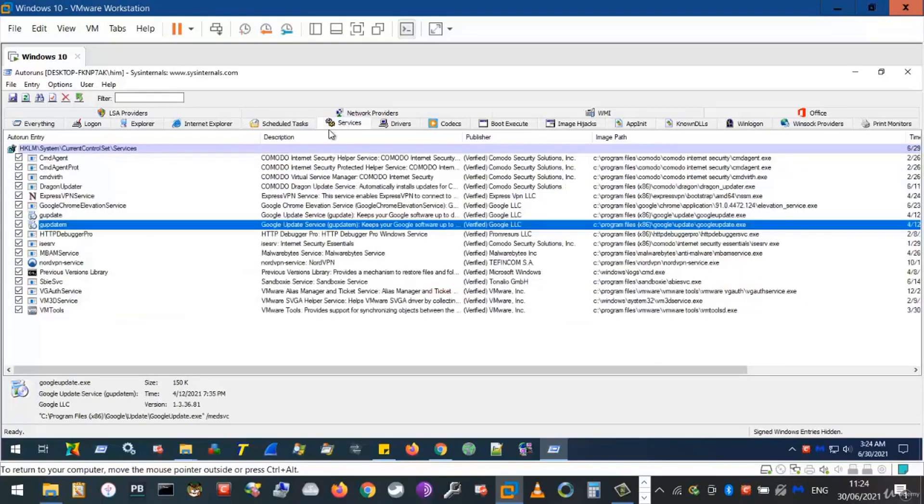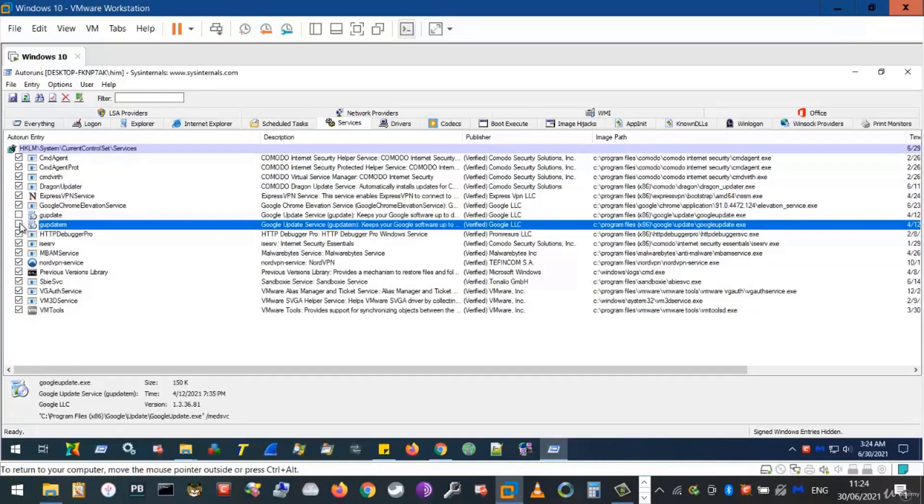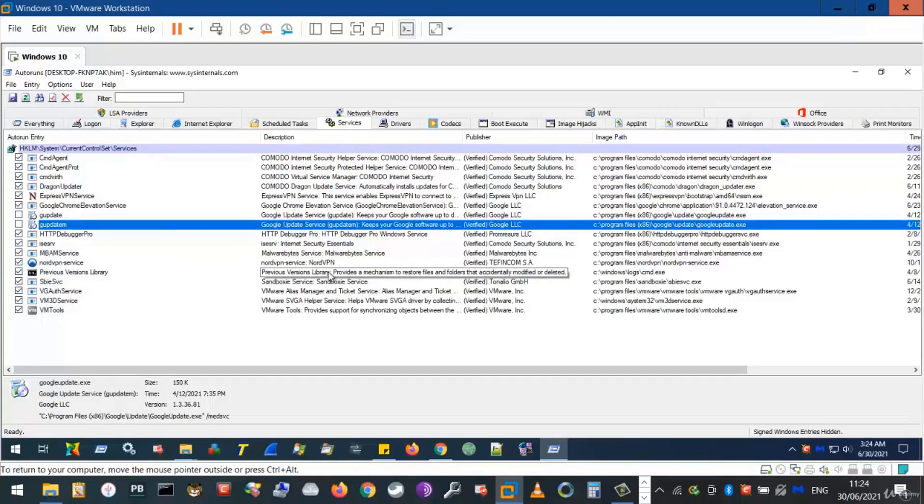Similarly, services, untick the programs that you would like to stop from running as services, which almost run constantly in the background while your computer is on.